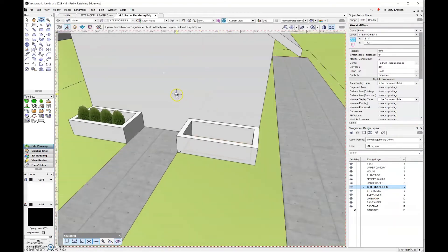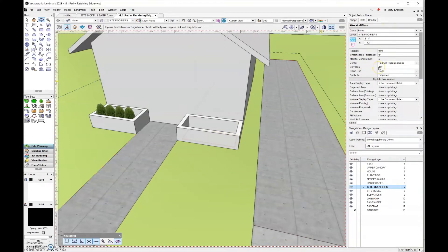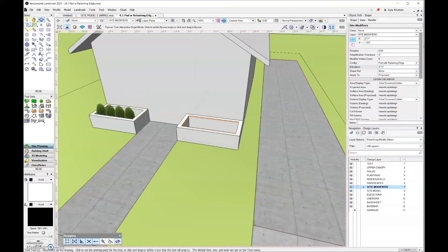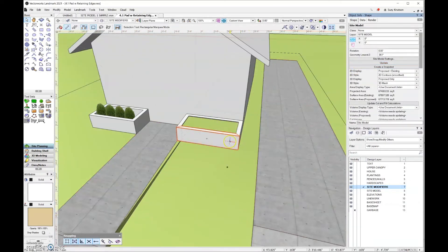Let's look at this in 3D. The first elevation set before drawing with the site modifier tool is going to be the retaining edge elevation. With that site modifier selected, I can come to the object info palette and change the elevation, because currently my pad elevation and my retaining edge elevation are set to the same height. I'll set the pad elevation to five feet minus one inch. Then I'll grab the selection tool, click on the site model, and update it. Now you can see I have terrain inside my planter bed.